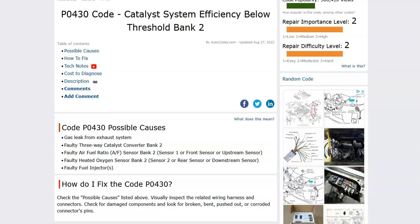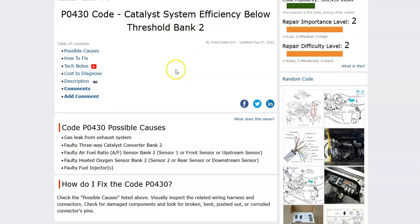Today I'm talking about a Honda with the P0430 code — what it is and how you go about fixing it. A P0430 is a catalyst system efficiency below threshold bank 2.